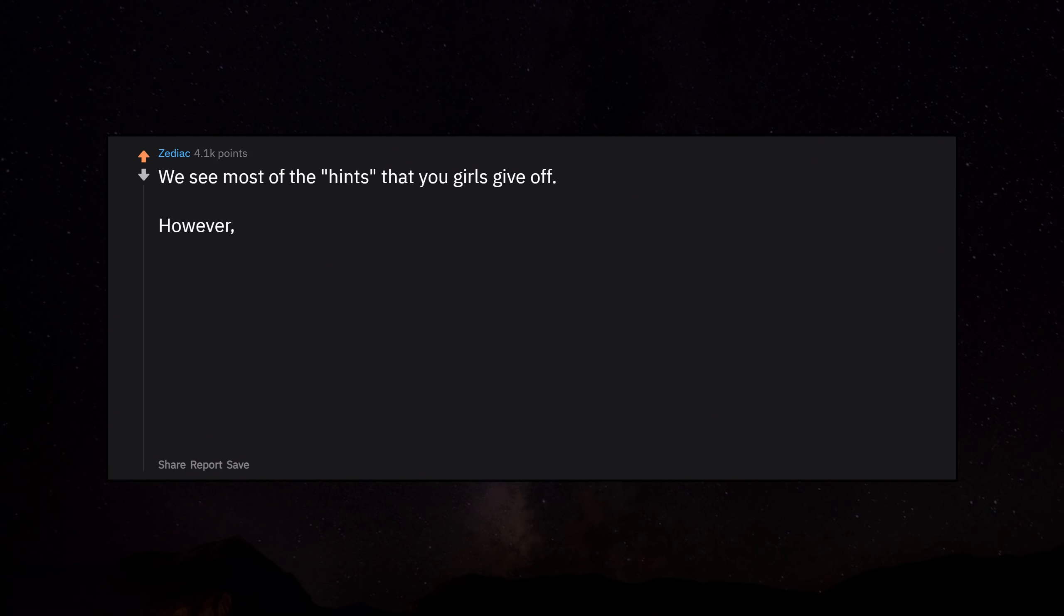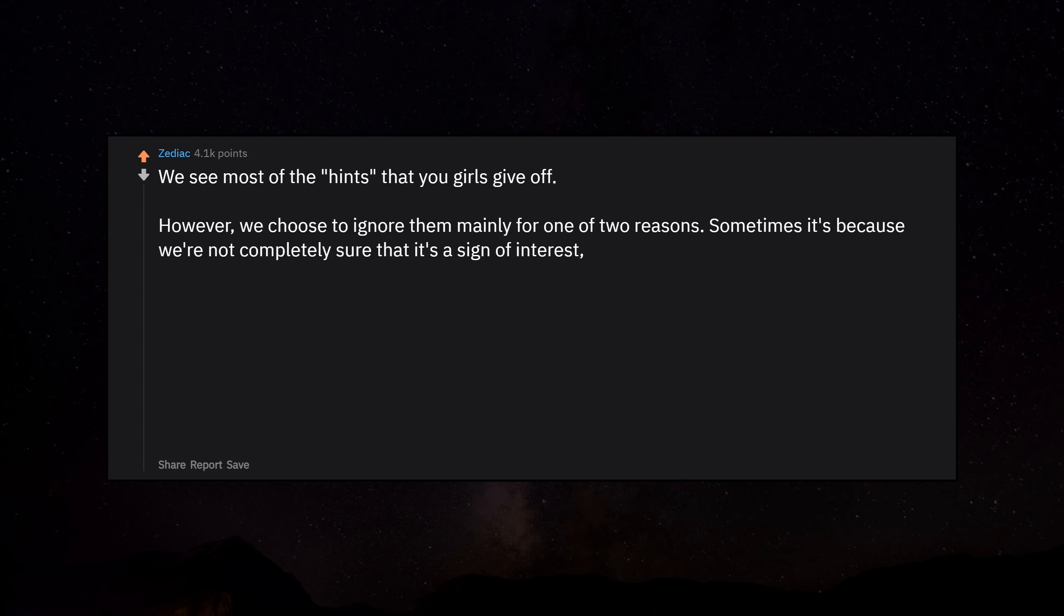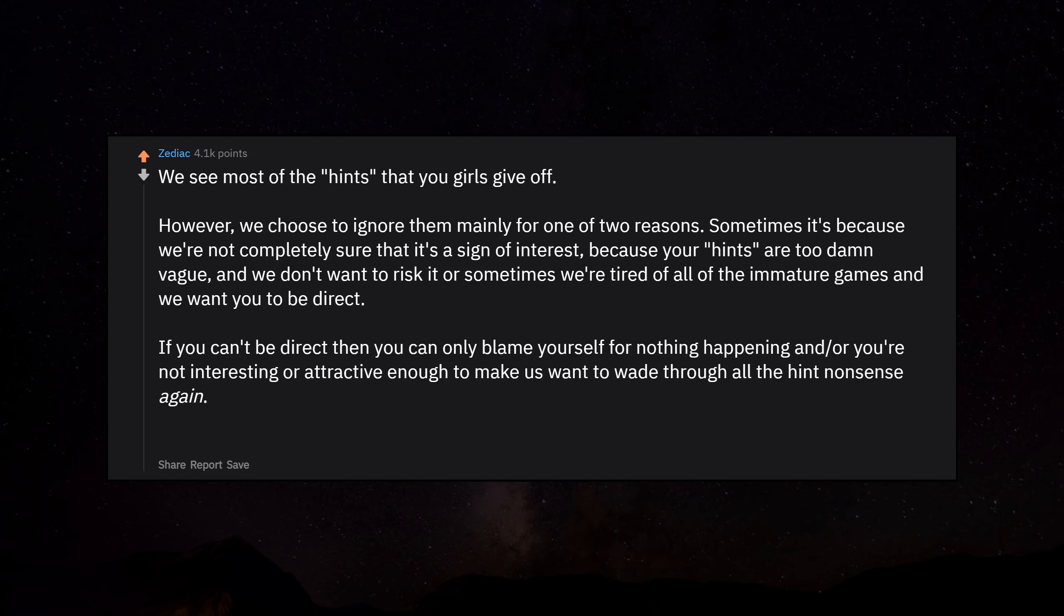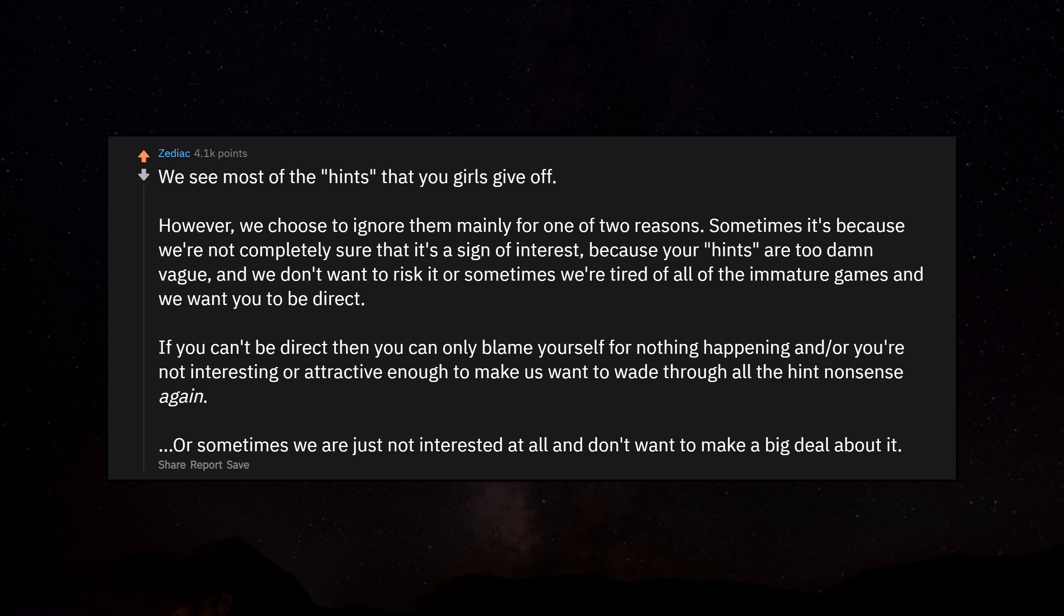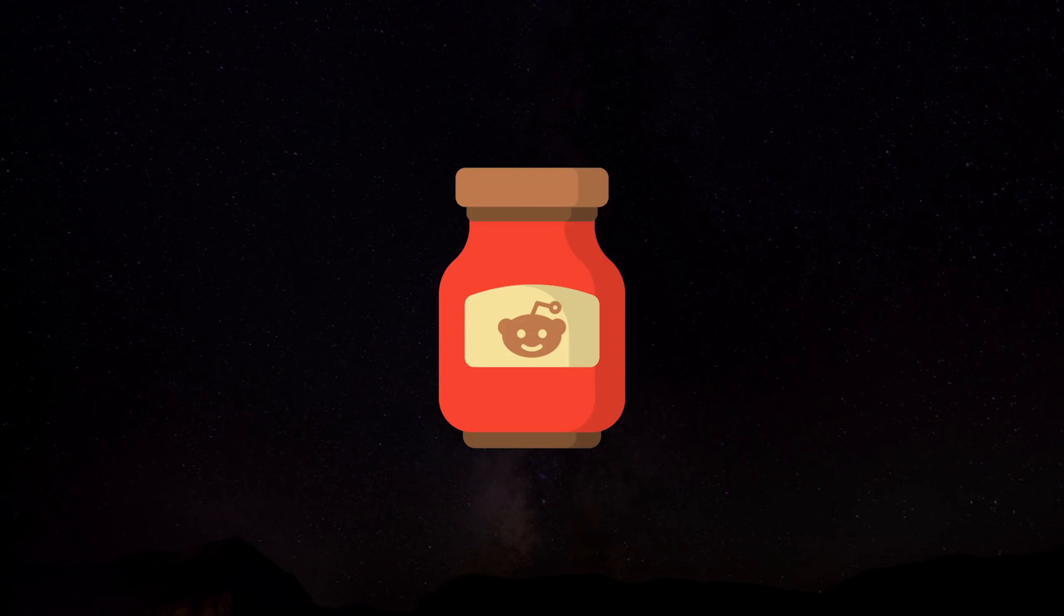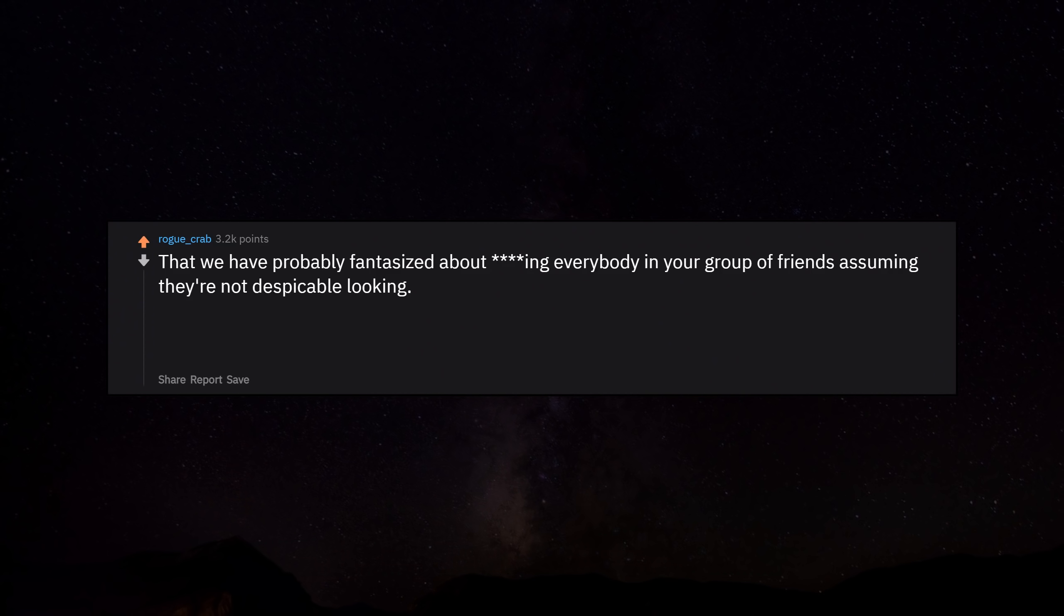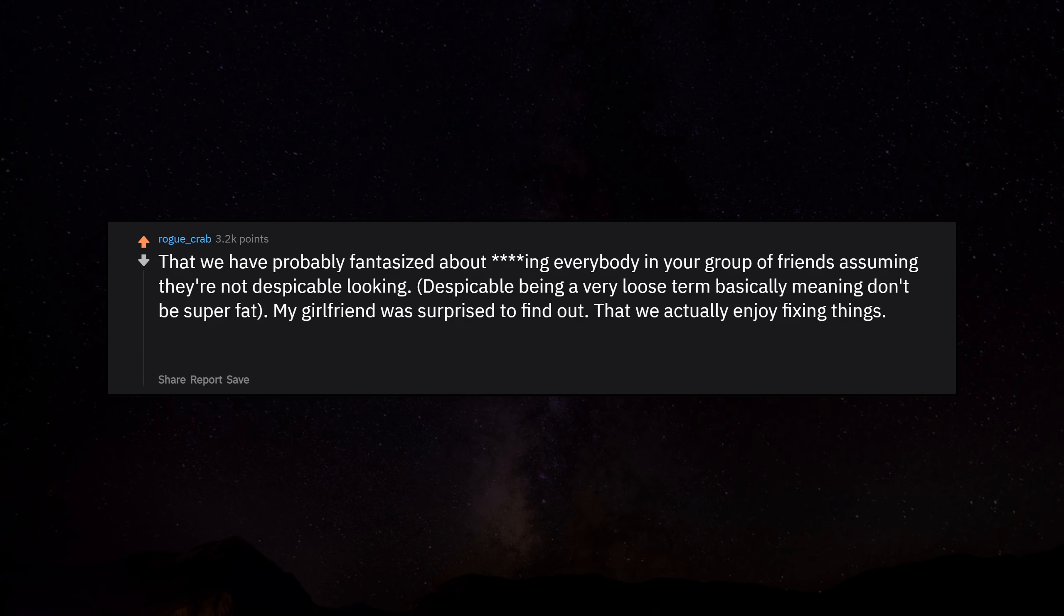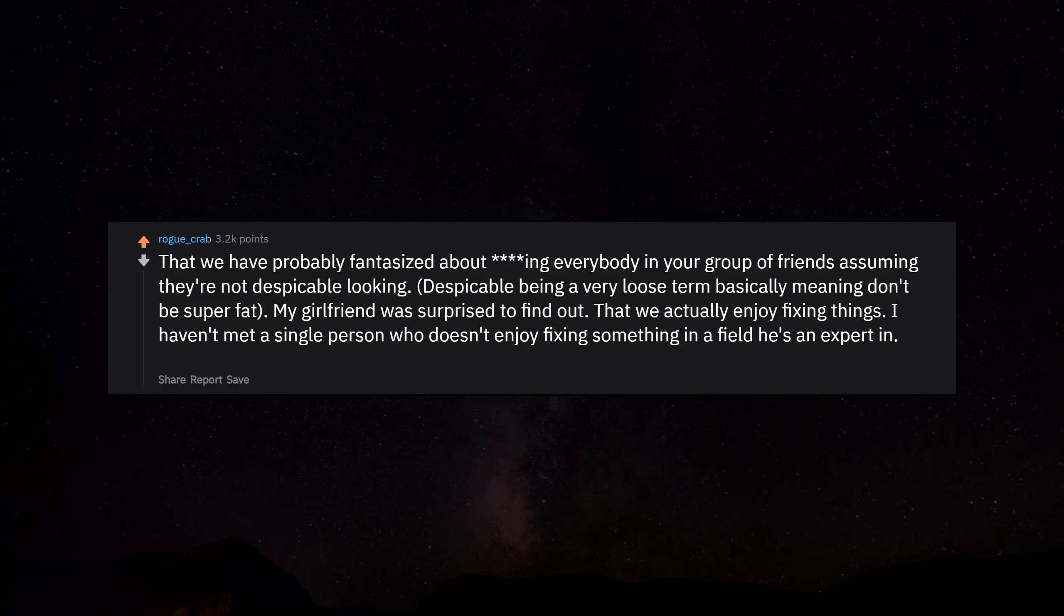We see most of the hints that you girls give off. However, we choose to ignore them mainly for one of two reasons. Sometimes it's because we're not completely sure that it's a sign of interest because your hints are too damn vague and we don't want to risk it, or sometimes we're tired of all of the immature games and we want you to be direct. If you can't be direct, then you can only blame yourself for nothing happening. And/or you're not interesting or attractive enough to make us want to wade through all the hint nonsense again. Or sometimes we are just not interested at all and don't want to make a big deal about it. That we have probably fantasized about hooking up with everybody in your group of friends, assuming they are not despicable looking. Despicable being a very loose term, basically meaning don't be super fat. My girlfriend was surprised to find out that we actually enjoy fixing things. I haven't met a single person who doesn't enjoy fixing something in a field he's an expert in. Bonus points if he knows nothing about said field but still manages to fix it.